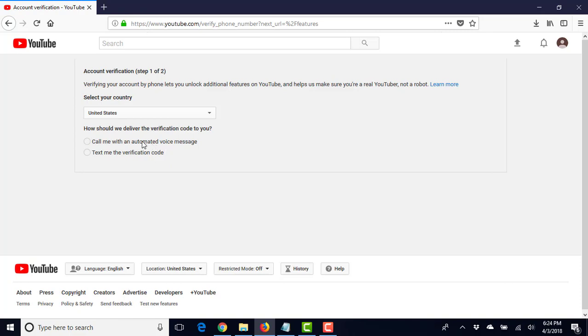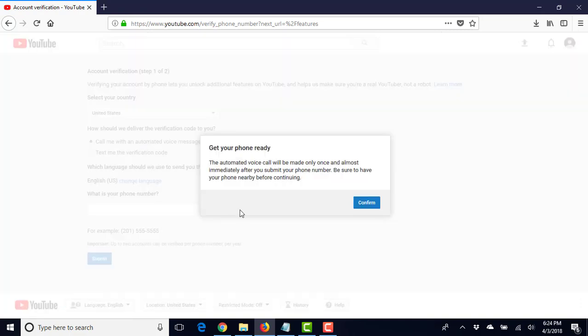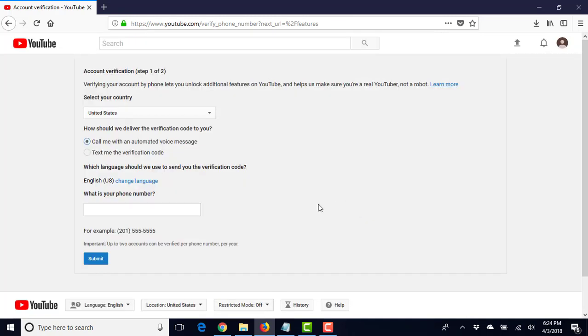So I'll click on verify and I'm going to have them call me with the automated message. So I'll confirm here and I will be right back.